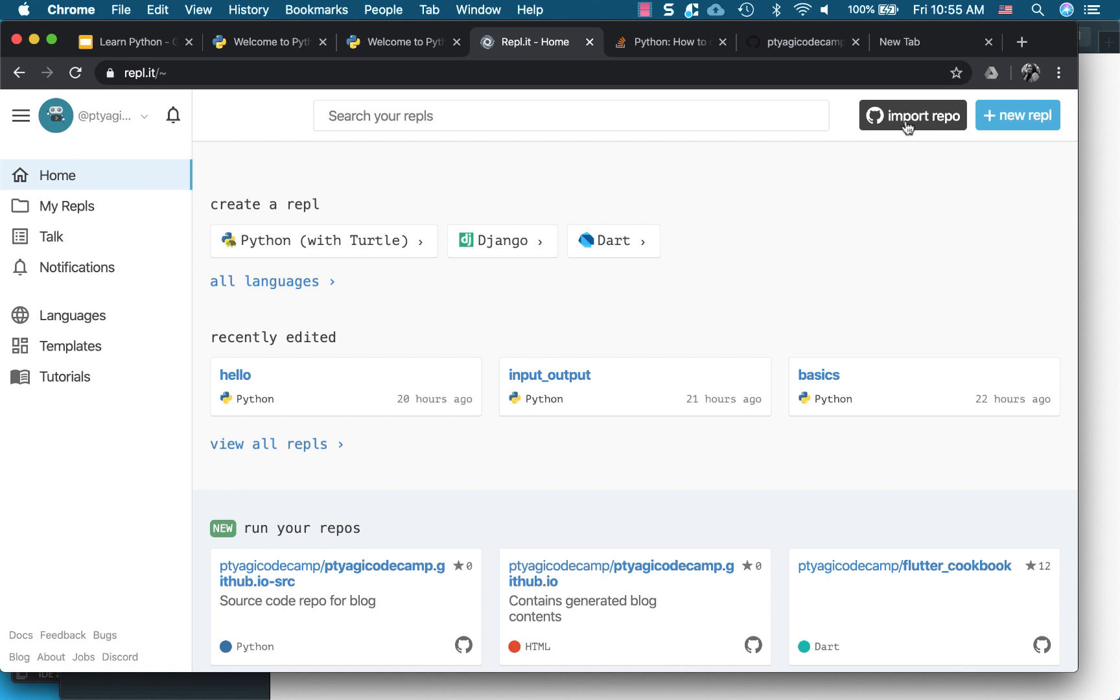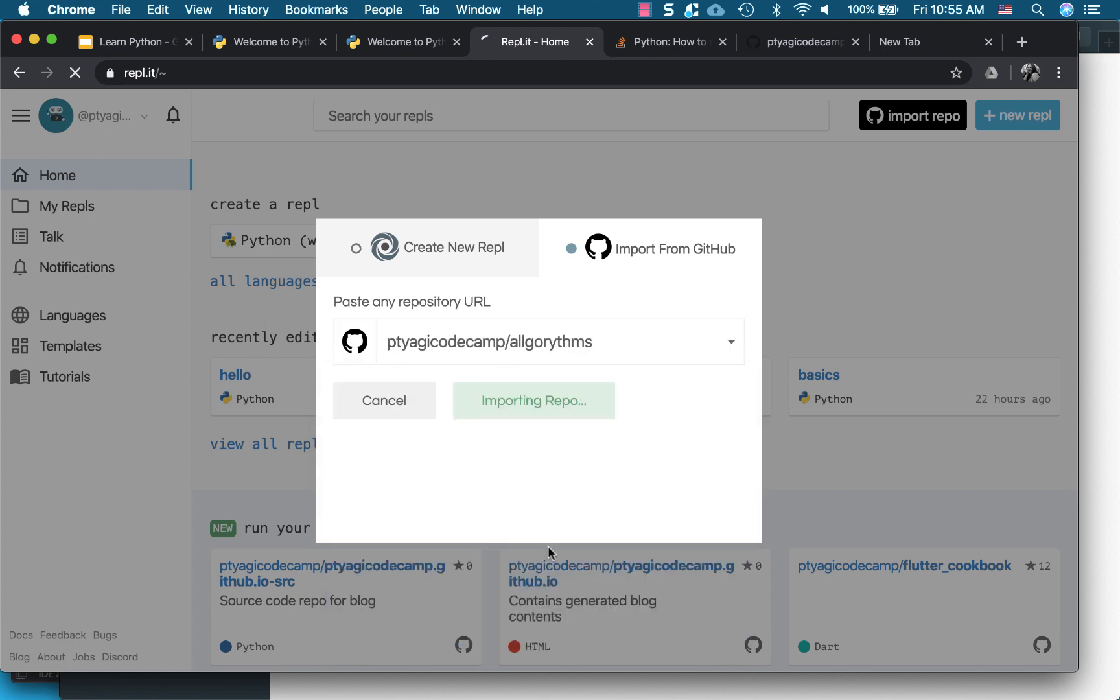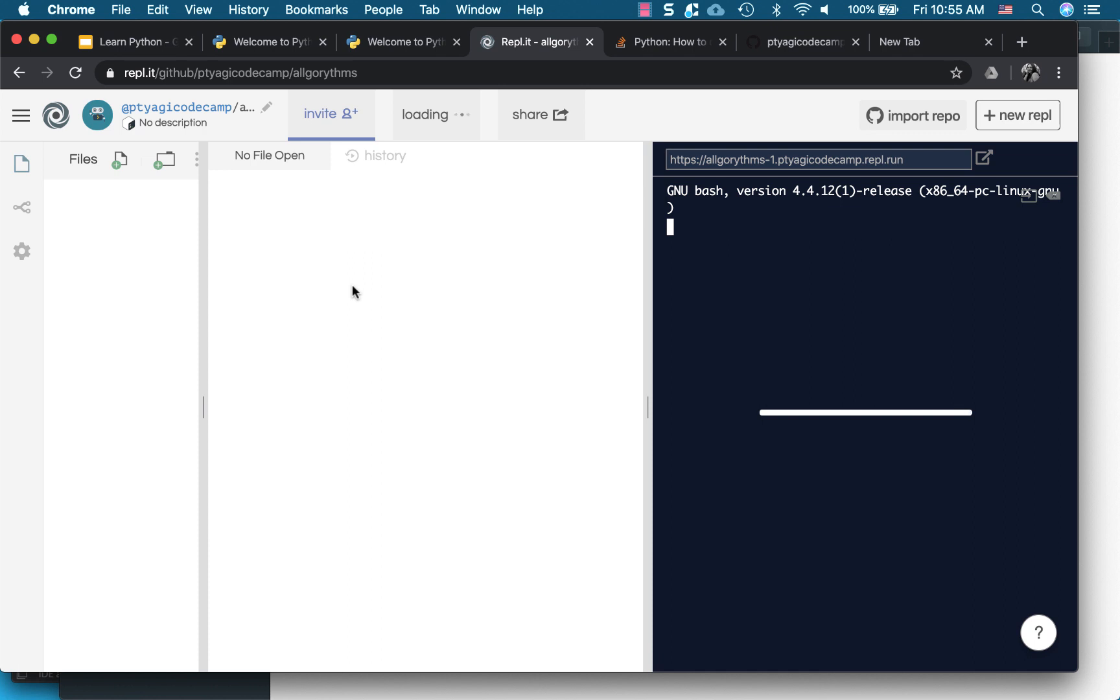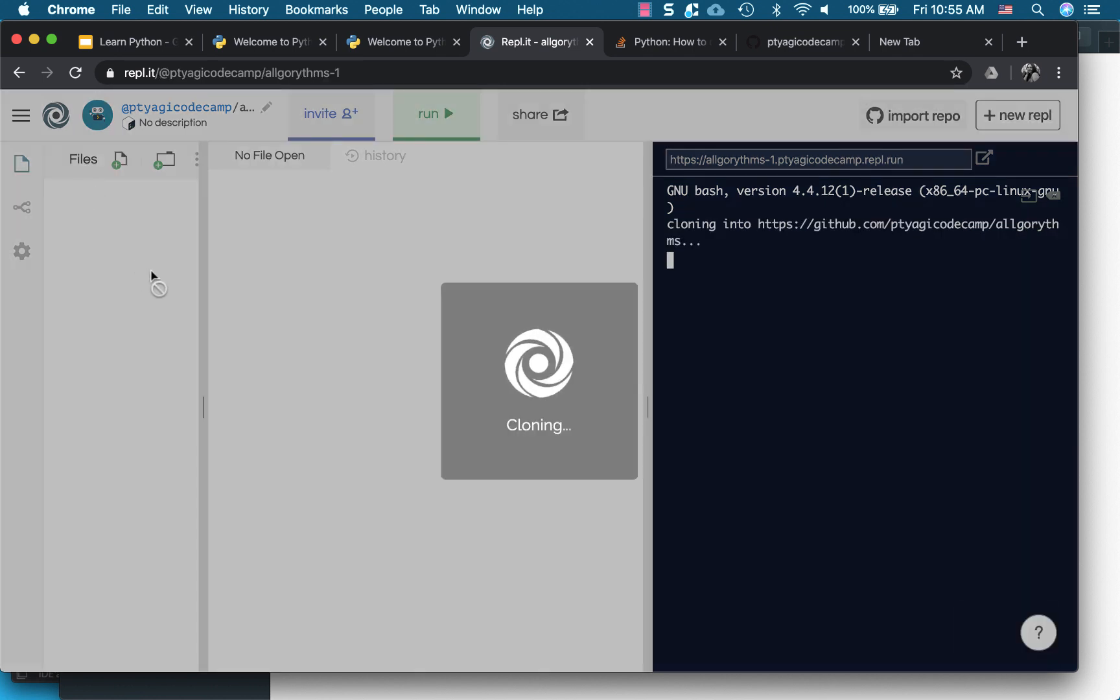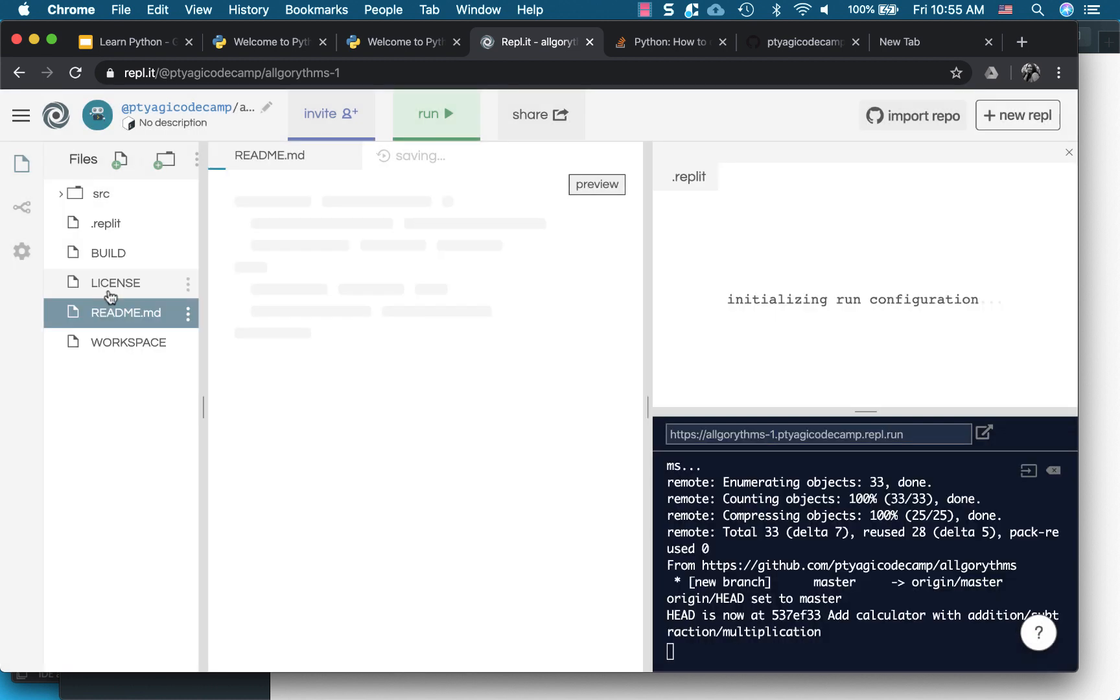And my algorithms, so I have this repo that I forked. And as soon as you click on it, it will automatically import. It's cloning right here.